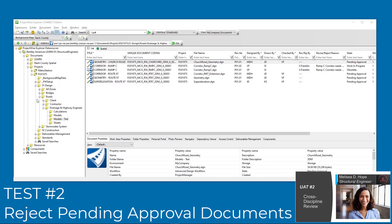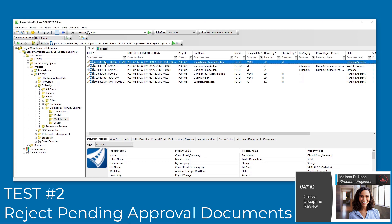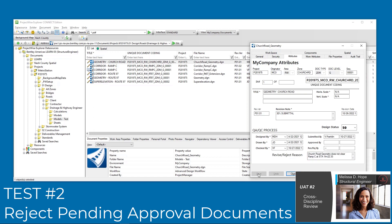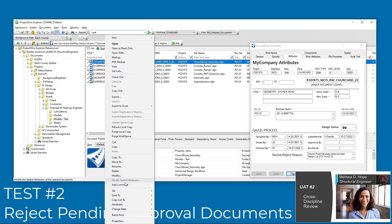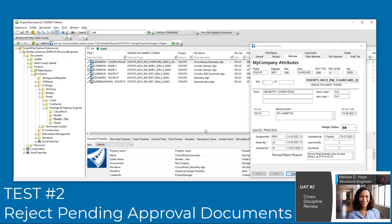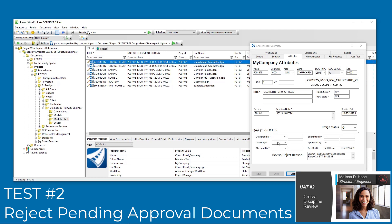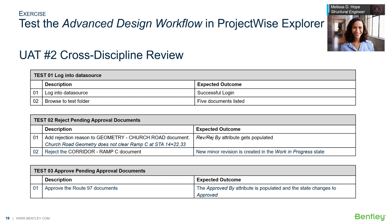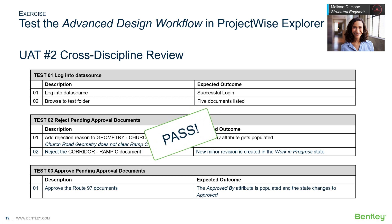Test 2. When Melissa checked the Church Road Geometry model, she found that the Church Road Geometry does not clear Ramp C due to a bent in her OpenBridge model. Back in ProjectWise Explorer, she enters a reject reason and saves the document attributes. She then rejects the document from the change state menu. A new version is created and given a new minor revision number. Test 2 passes.